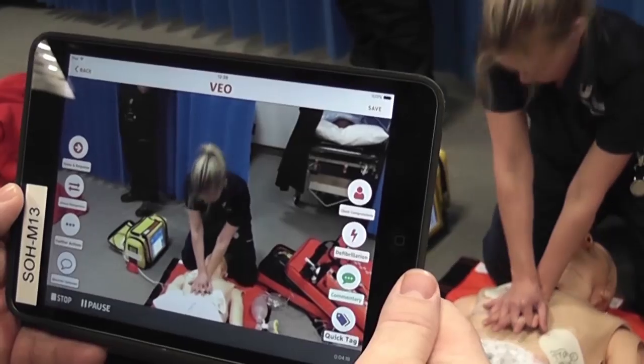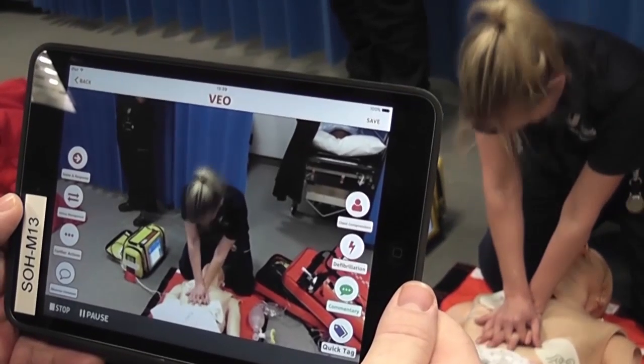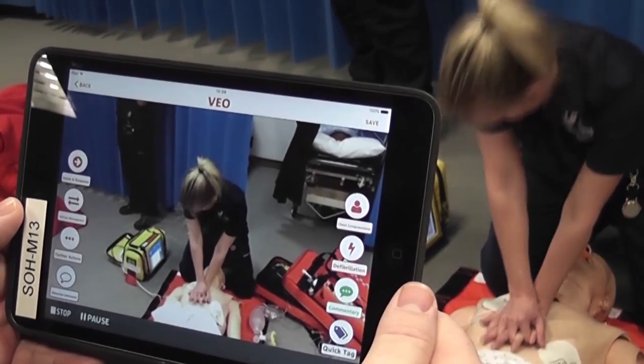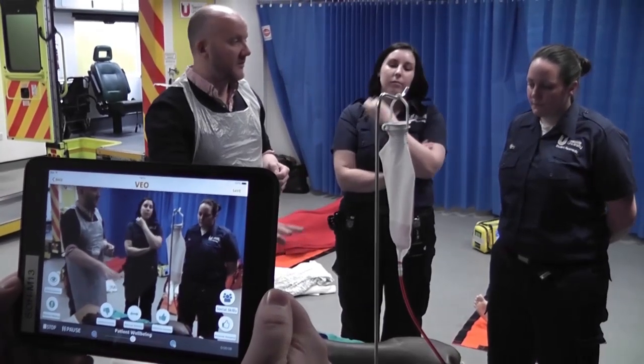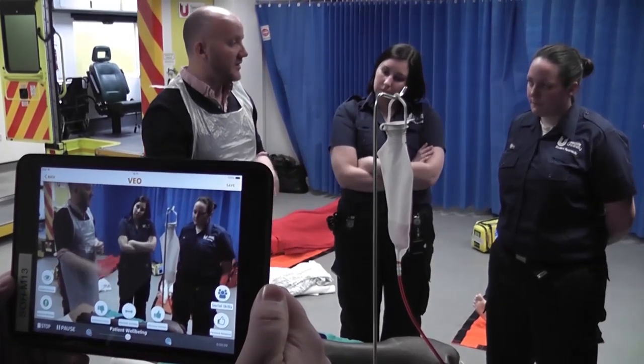We can provide intensive support to individual students, whereas before we had to do lots of generic stuff. Because they've got their VEO system and they can record themselves, we can spend time with individual students and go back and review their individual video either there or at a later date.